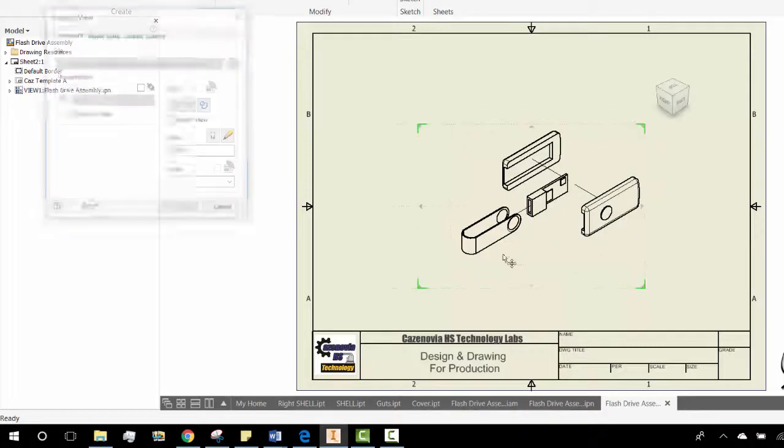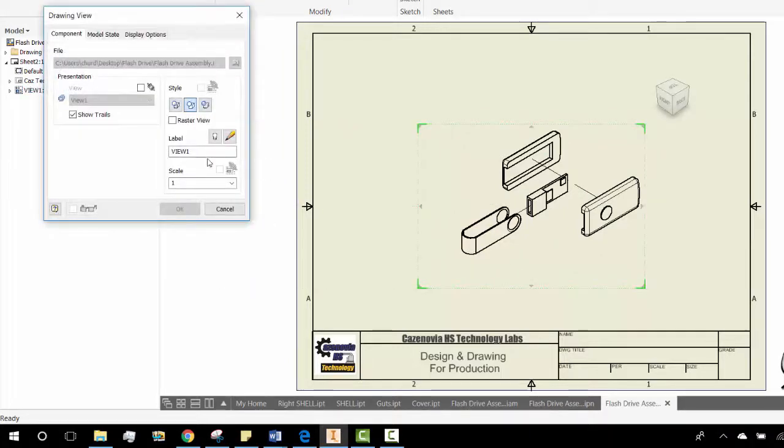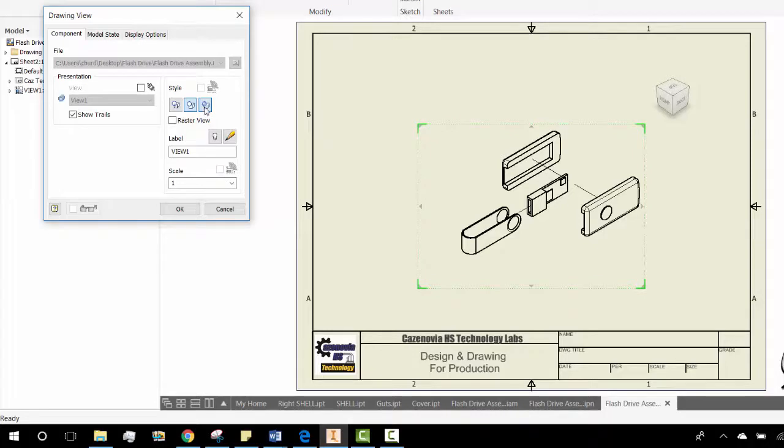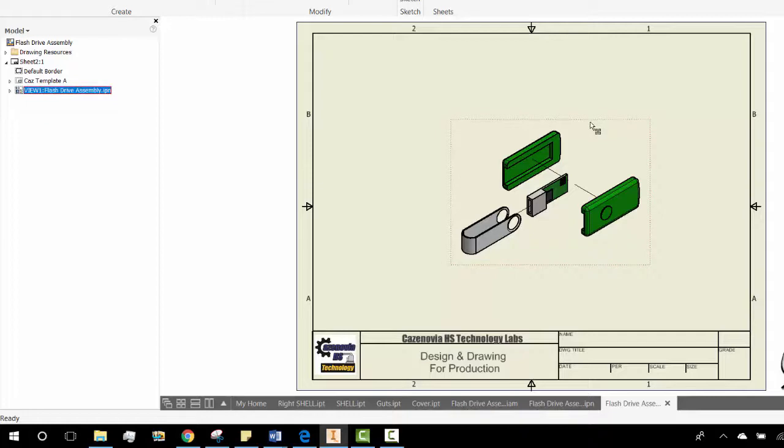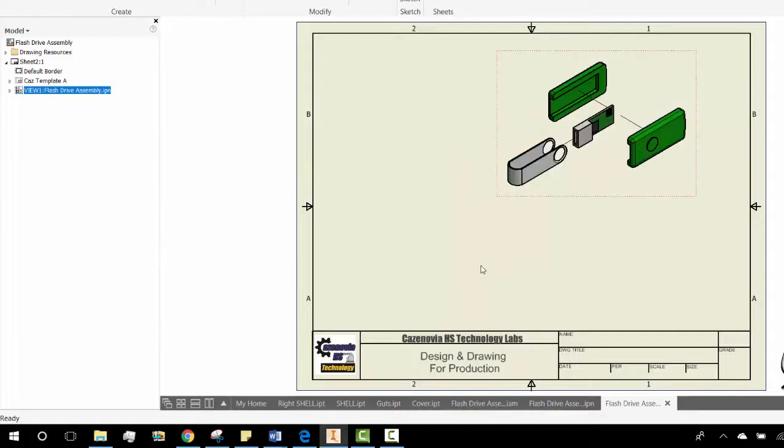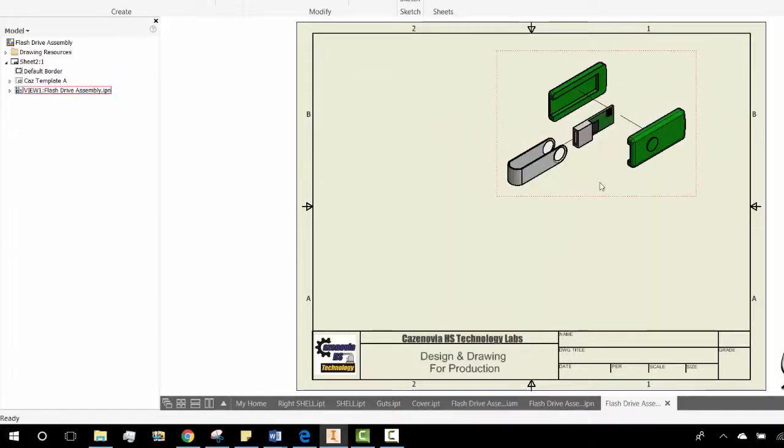We can also clean it up a little bit and make it solid. Once we get the drawing view, we can add balloons and a bill of materials. So to do